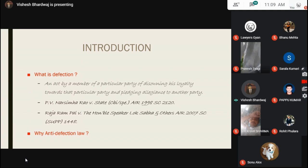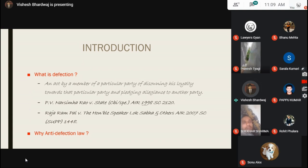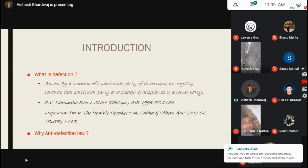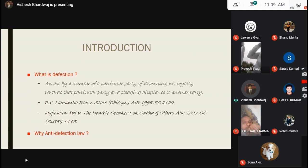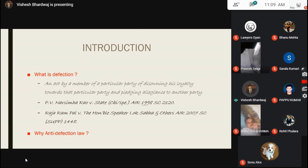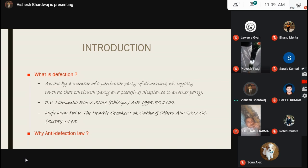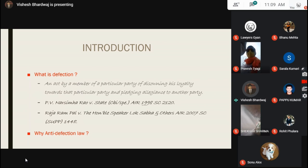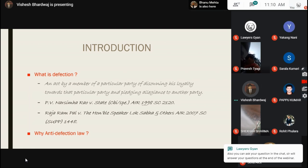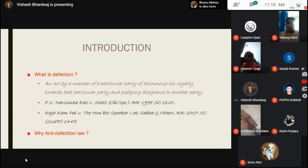This can be better understood with case laws. In the case of PV Narasimha Rao versus State through CBI, the major question before the Supreme Court was whether Article 105 of the Indian Constitution prevents members of parliament from being prosecuted for corruption charges or the bribes that they take. In the general election of the 10th Lok Sabha, held in 1991, the Congress party emerged as the single largest party. There were around 528 seats and PV Narasimha Rao became the Prime Minister.